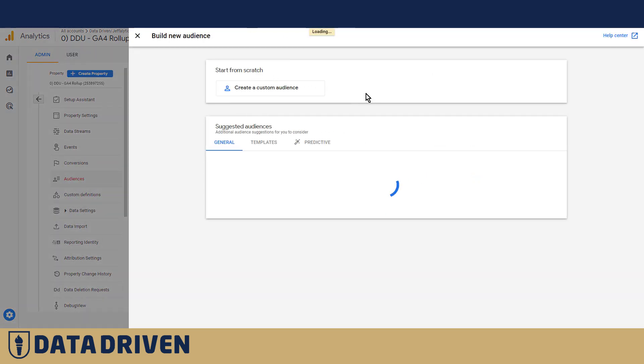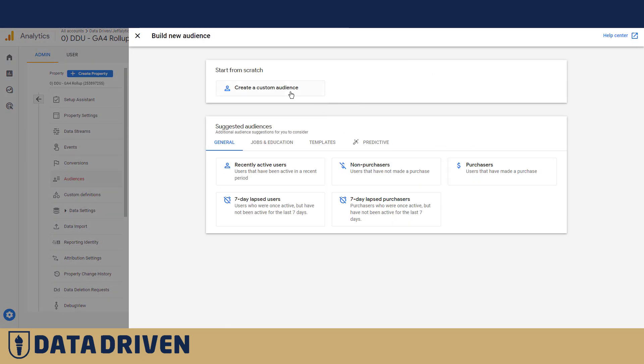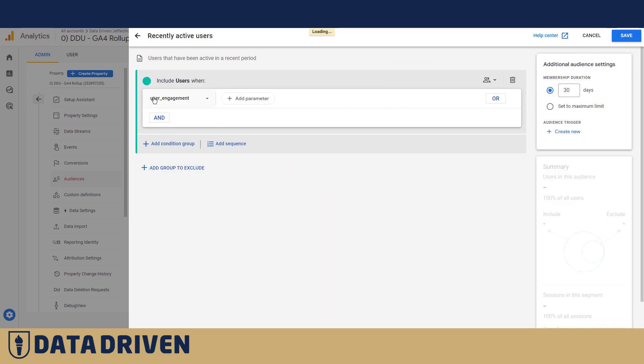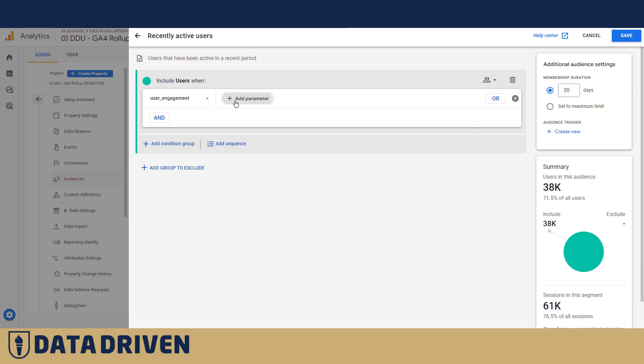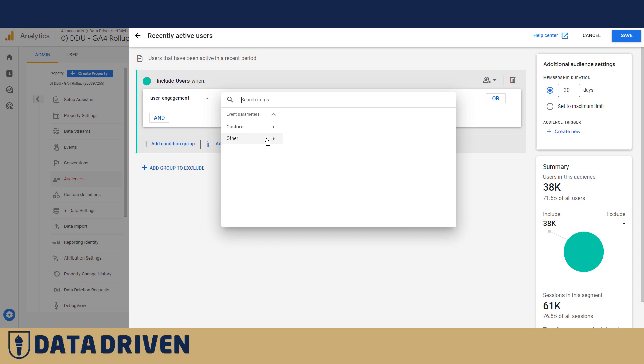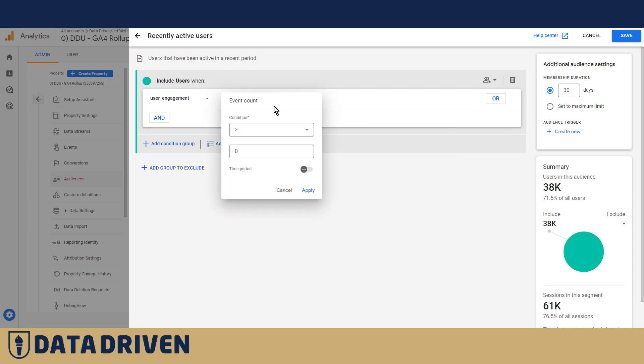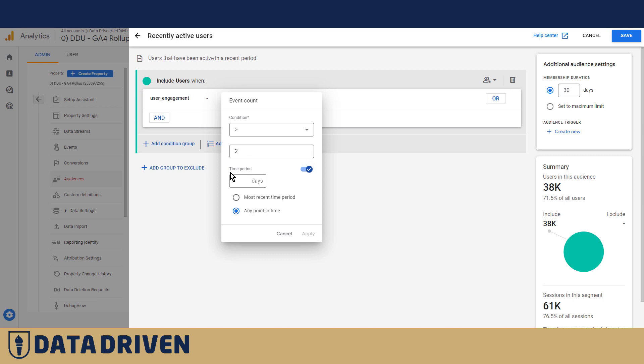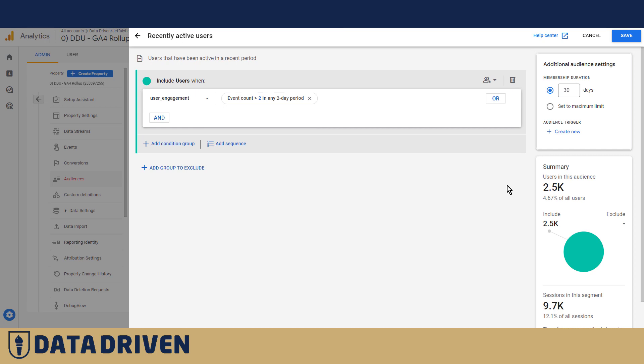You will create a new audience and then you want to particularly choose the suggested audience of Recently Active Users, where user_engagement is already loaded here as an event that you can build your audience upon. Then you can count, for example, user_engagement and say, okay, I want to see only users who actually had more than two user_engagement events over, let's say, a particular time period of two days. And then you will see that just a little less than 5% of all users actually comply with this condition.